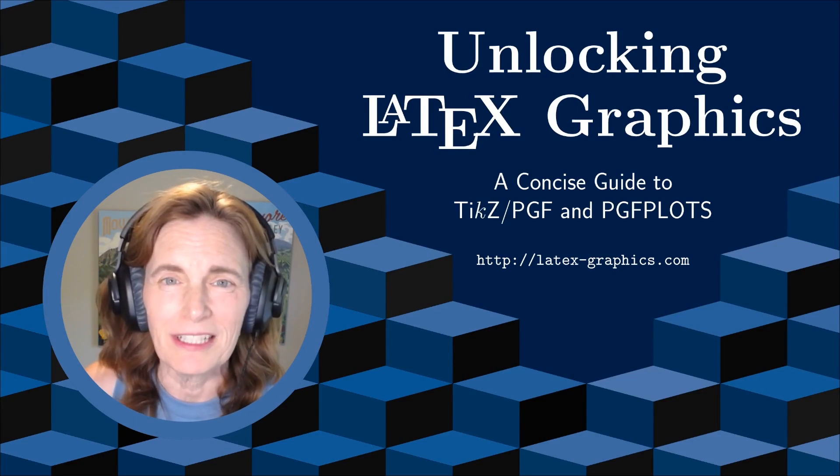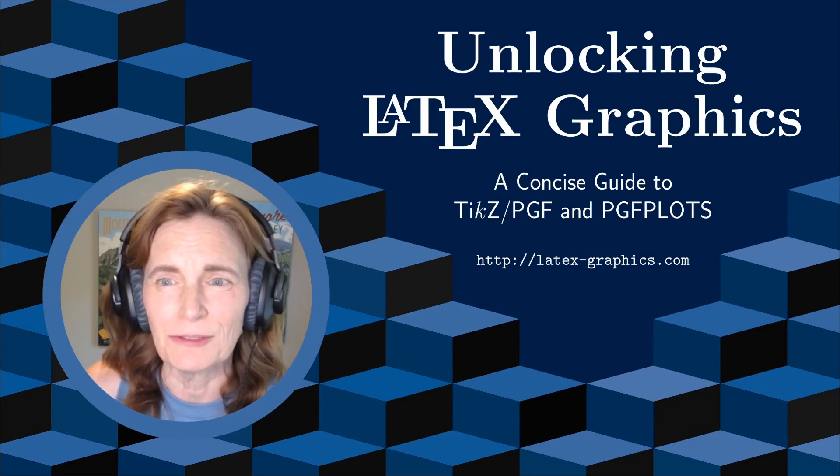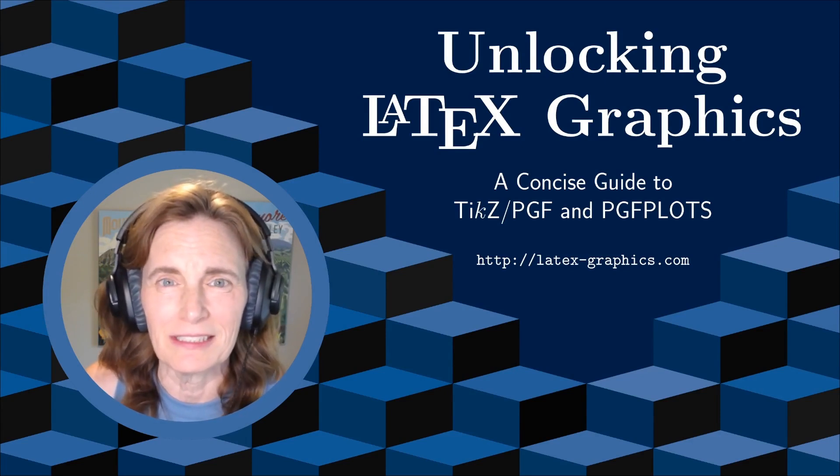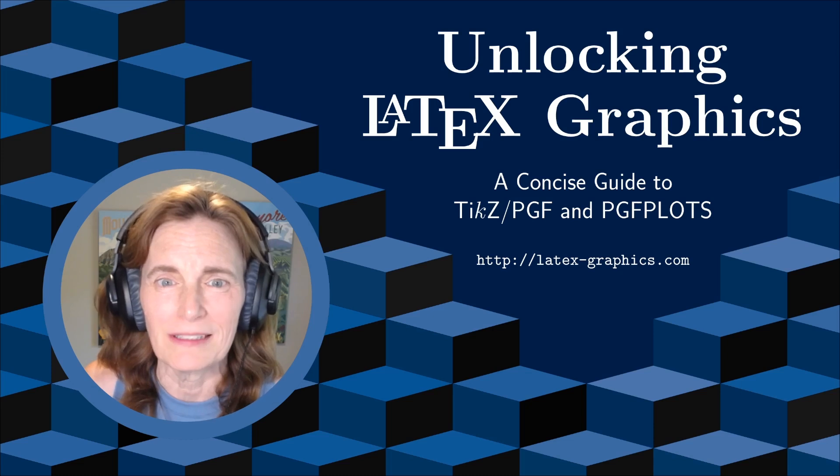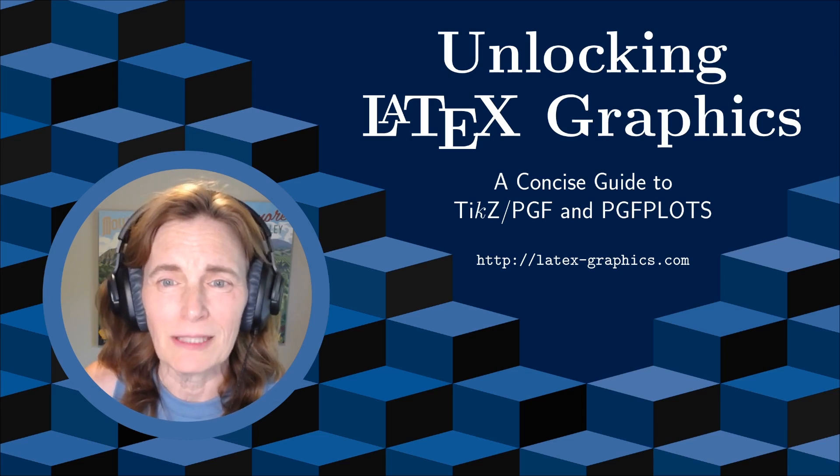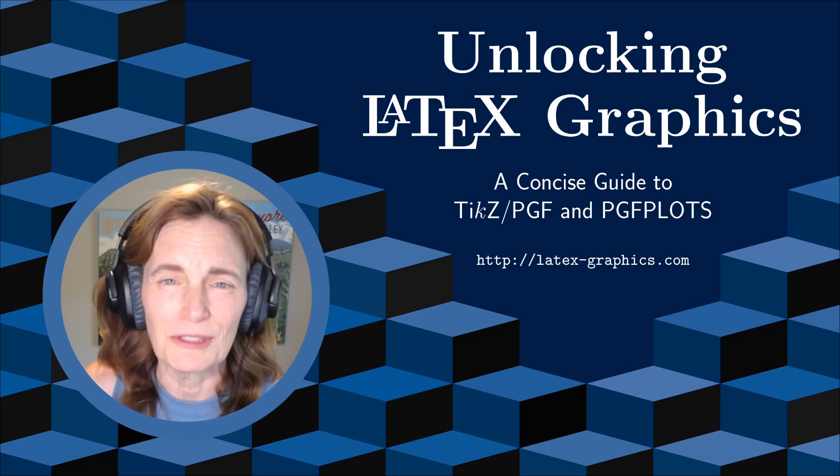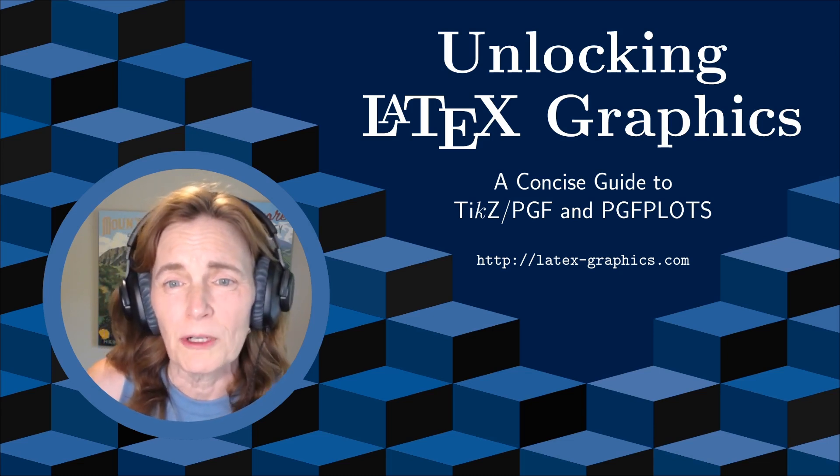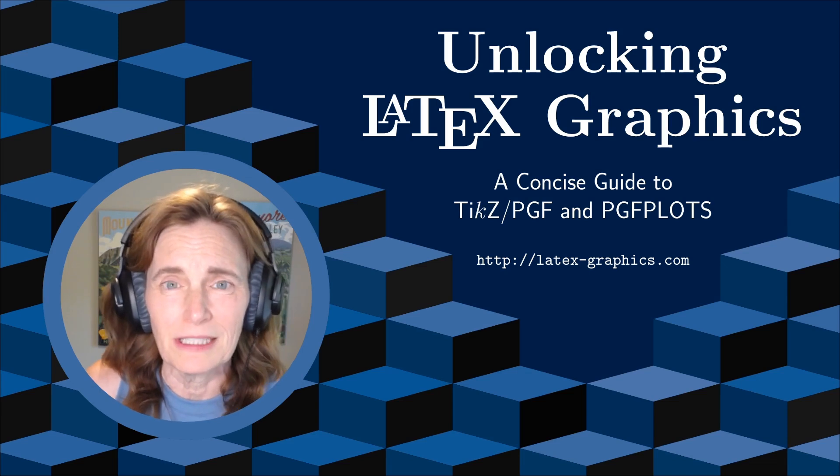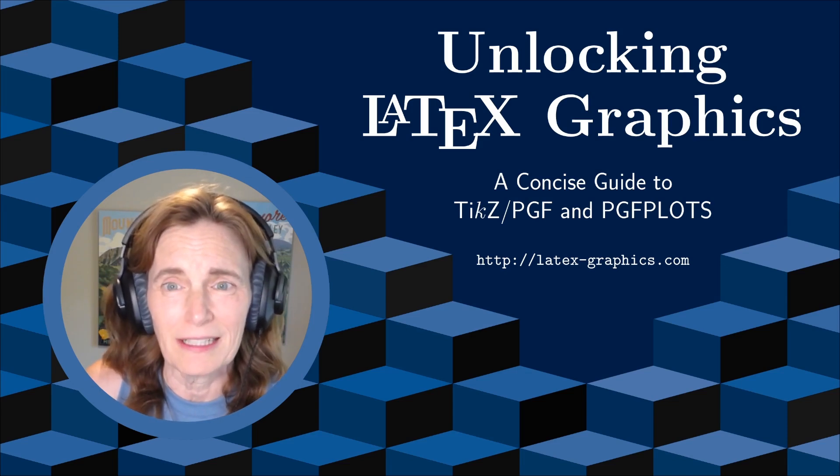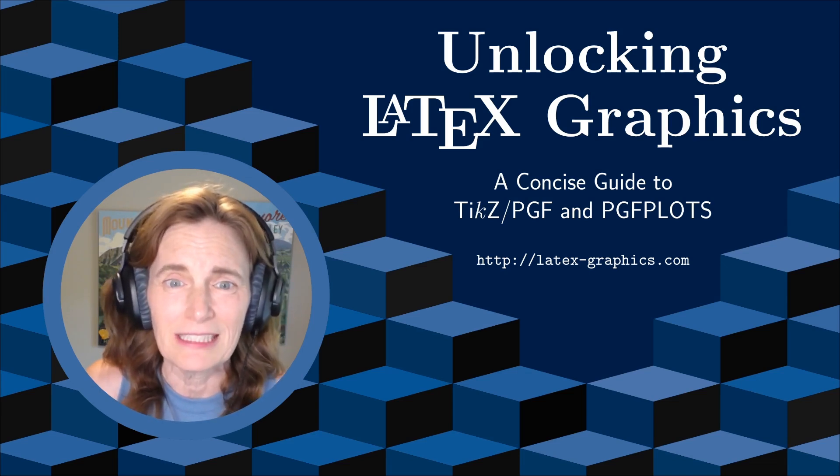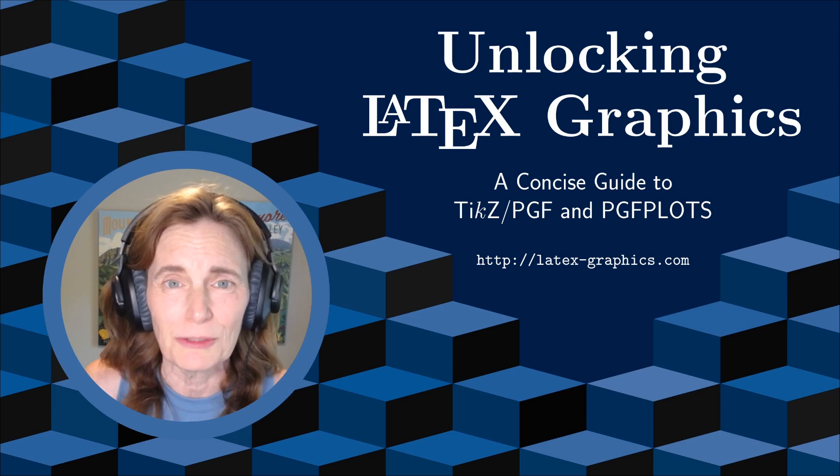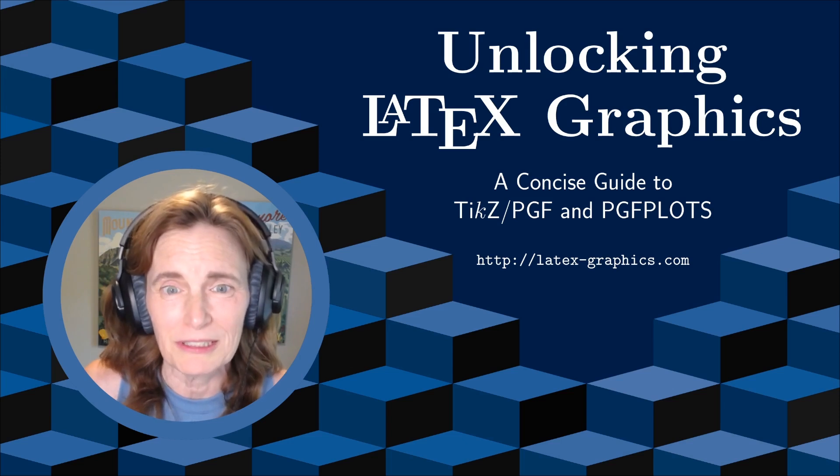On this YouTube channel, I am providing a detailed how-to guide on using TikZ and PGF plots. I'm a long-time user of these tools, so I understand your frustrations. We're working our way through the contents of my book, Unlocking LaTeX Graphics, linked in the show notes, as well as bonus materials.